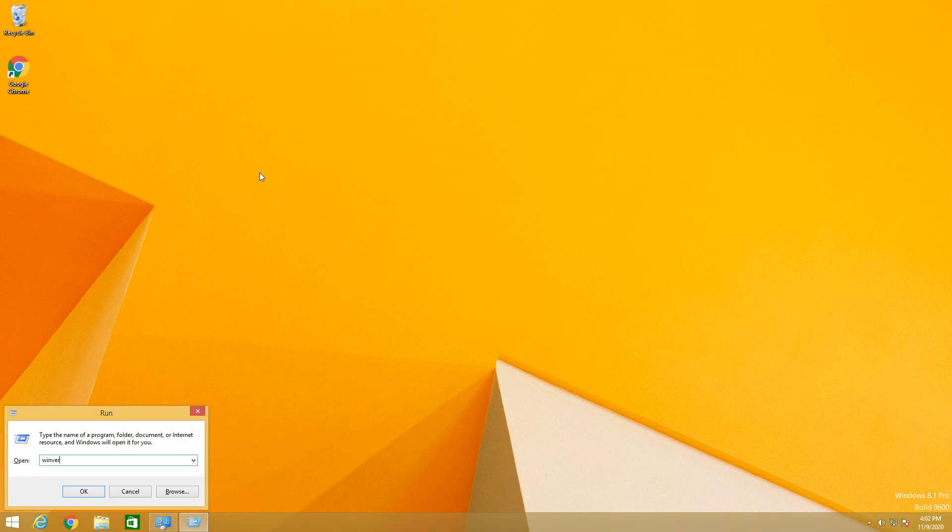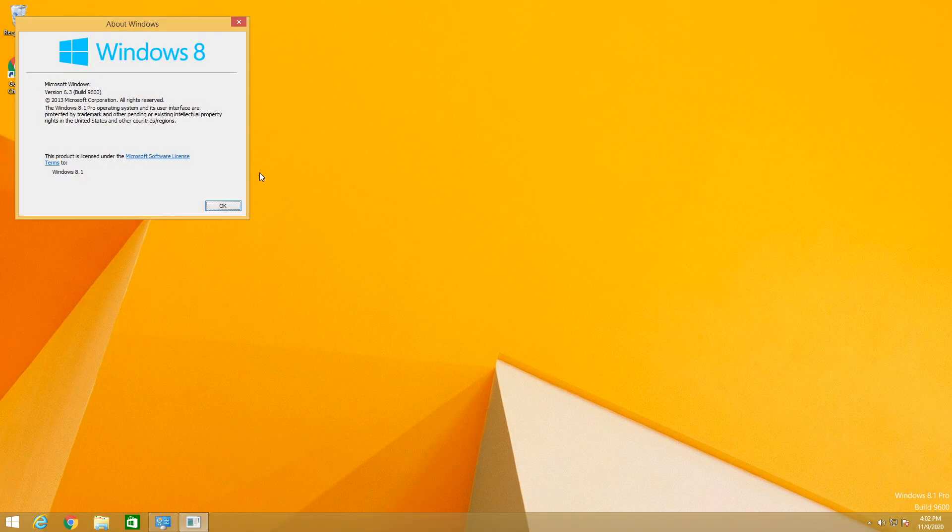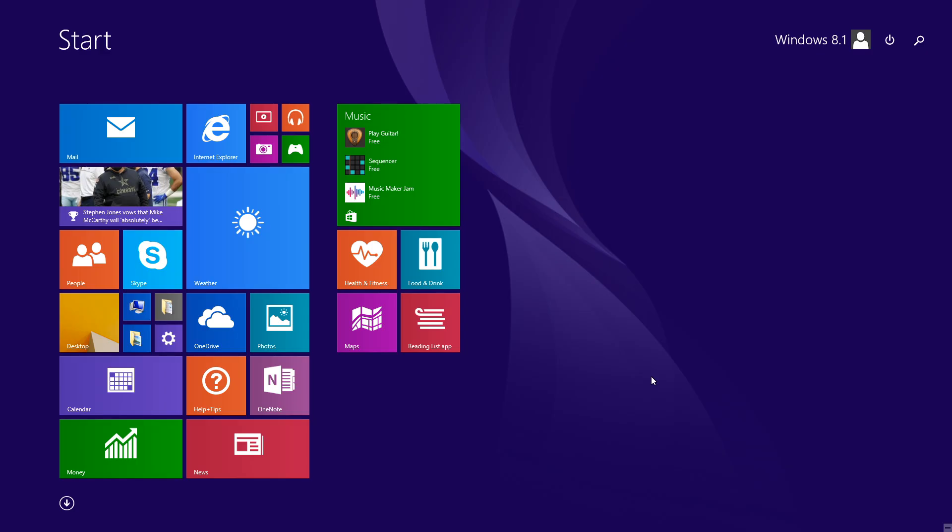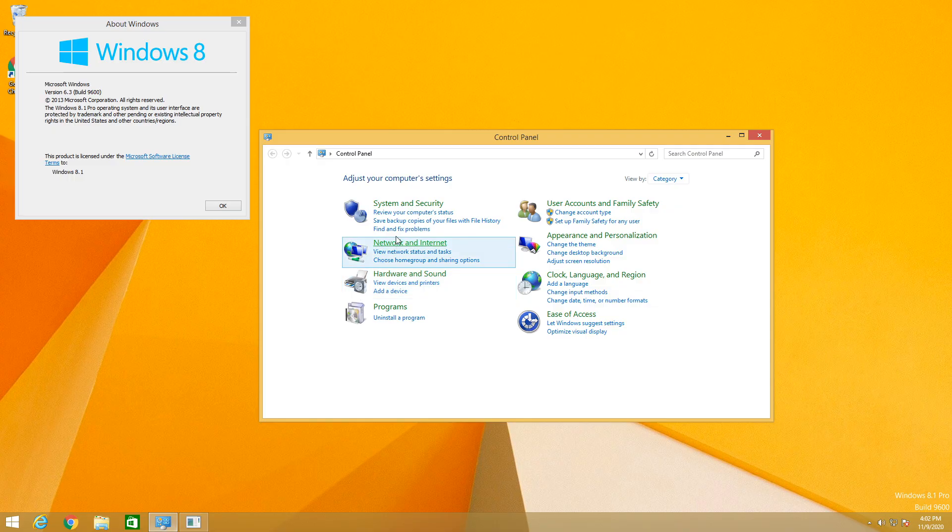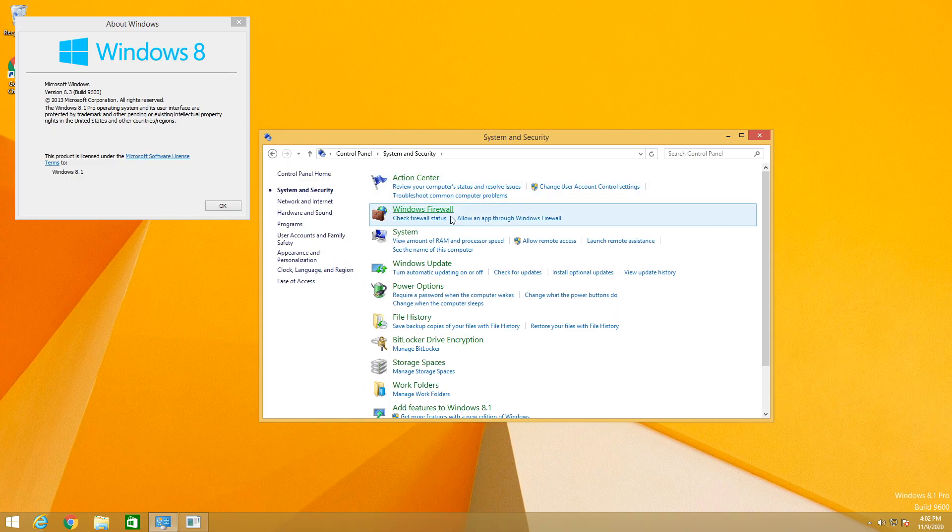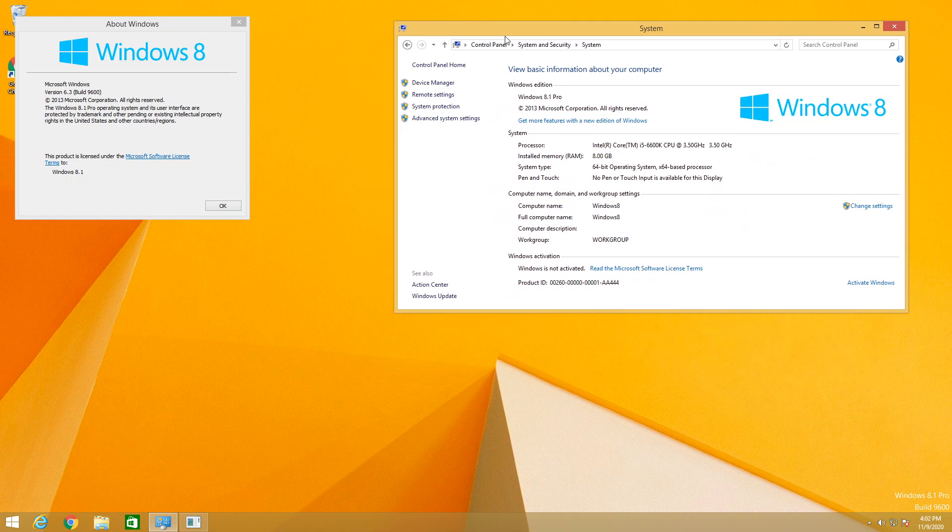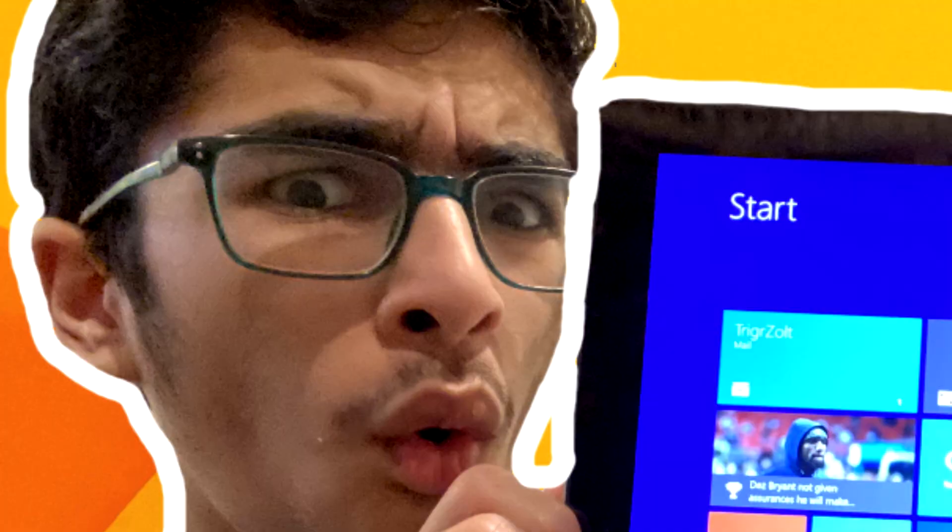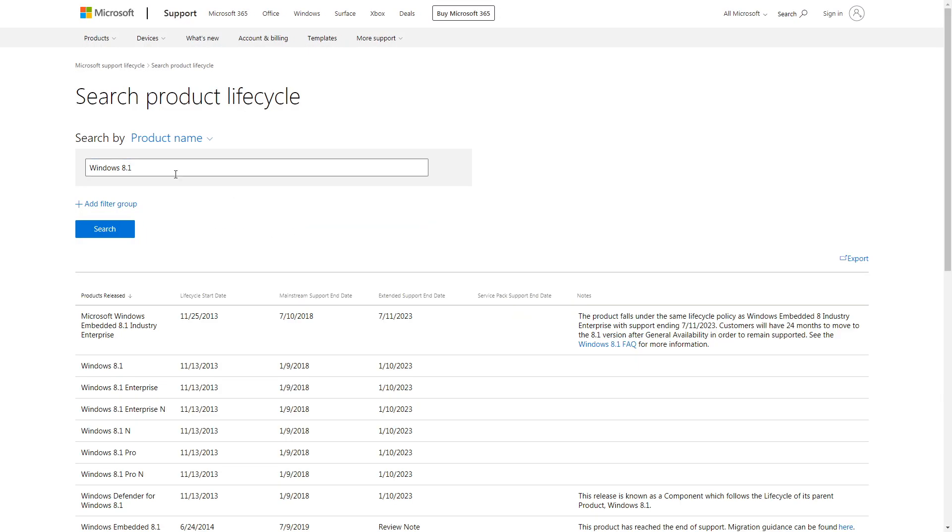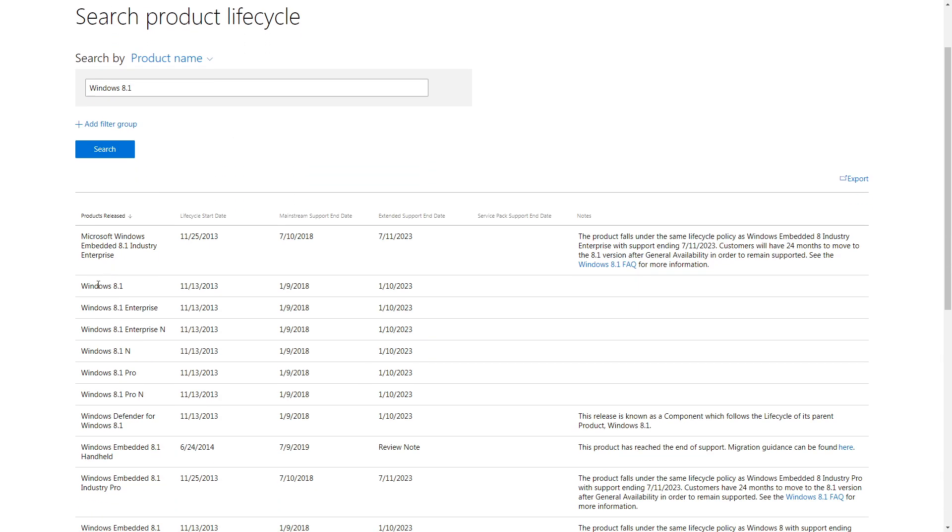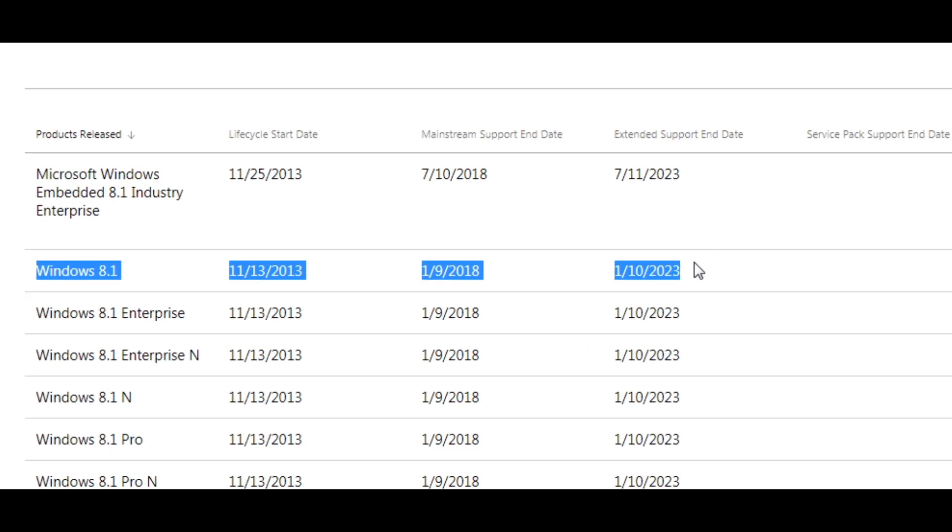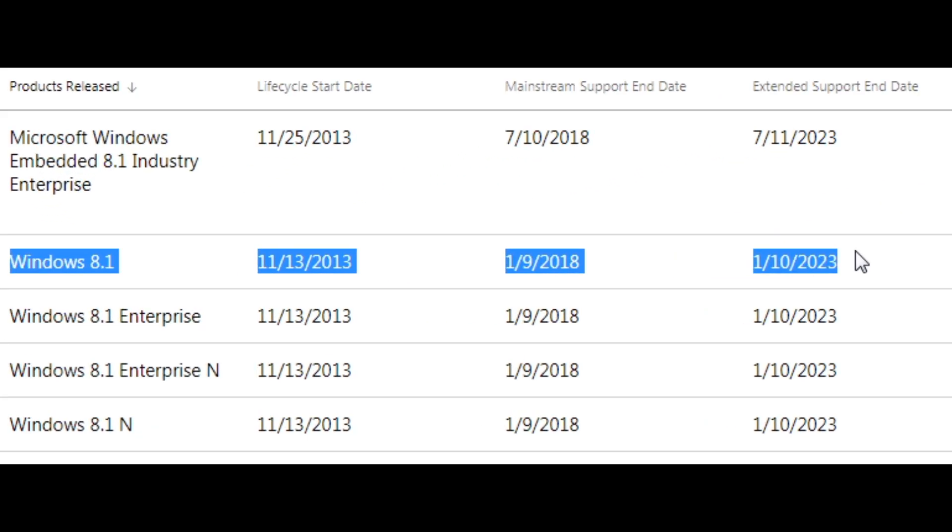Windows 8 was one of many failures by Microsoft, but believe it or not, there is still a good amount of people using this OS to this day, including me. So why am I still using this so-called failed operating system by Microsoft 8 years later?